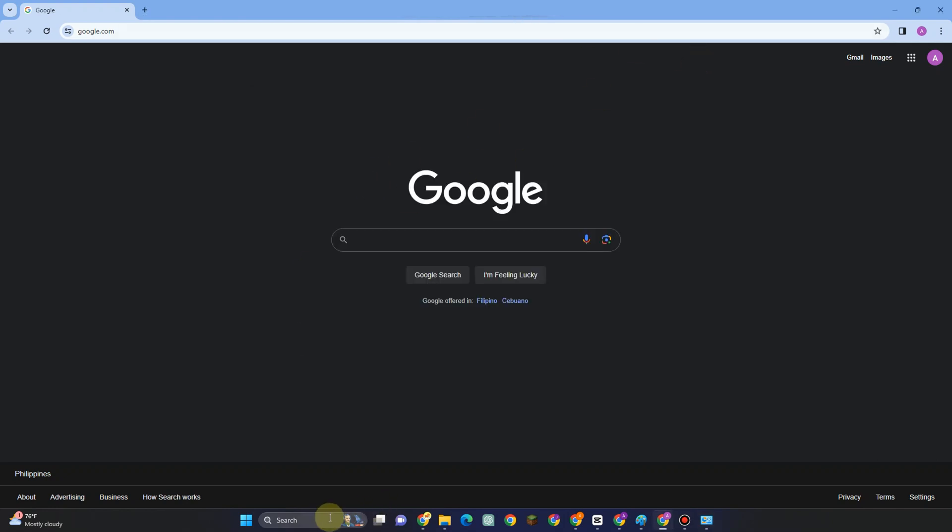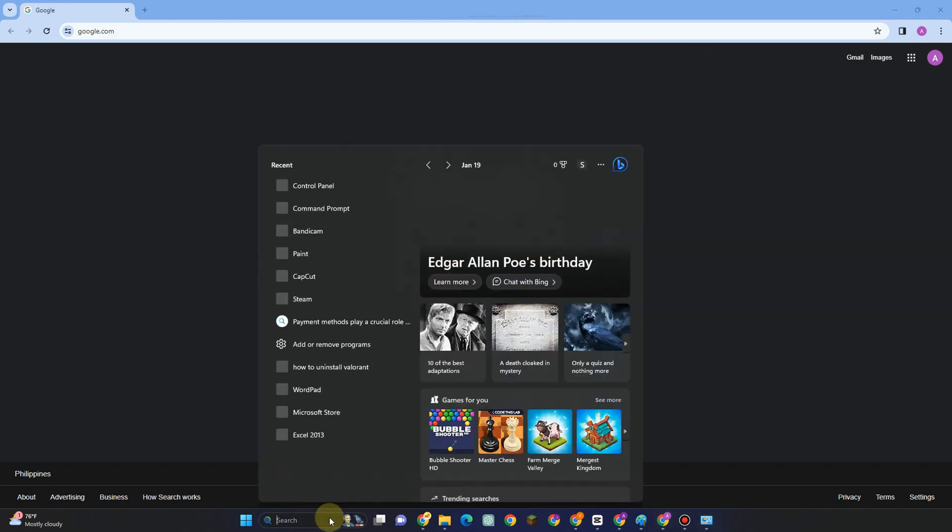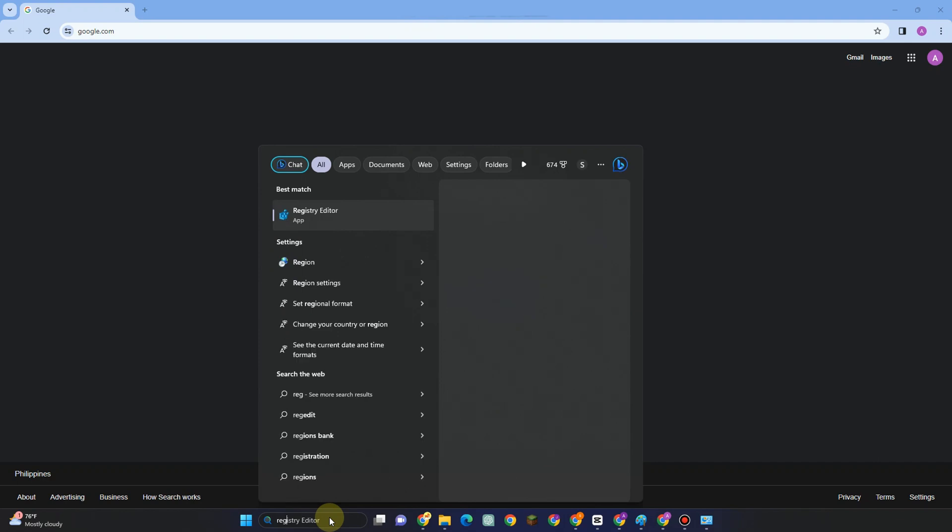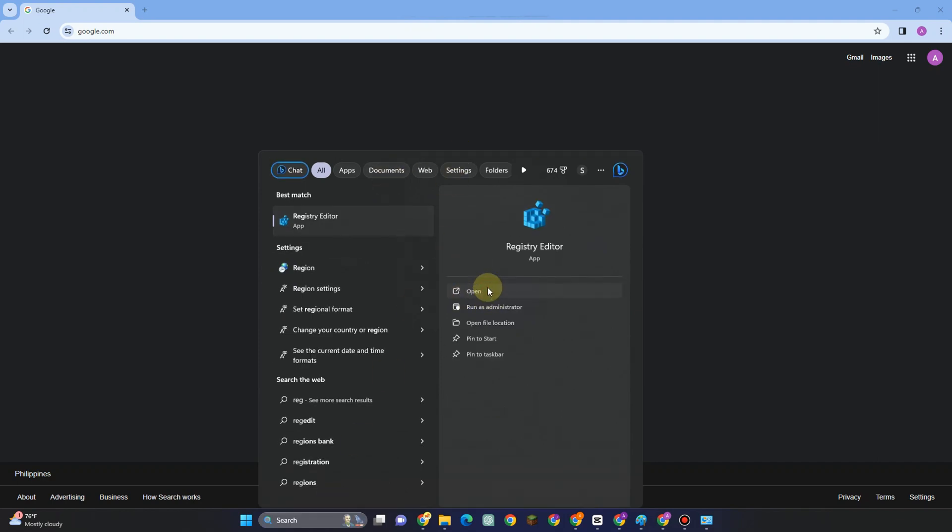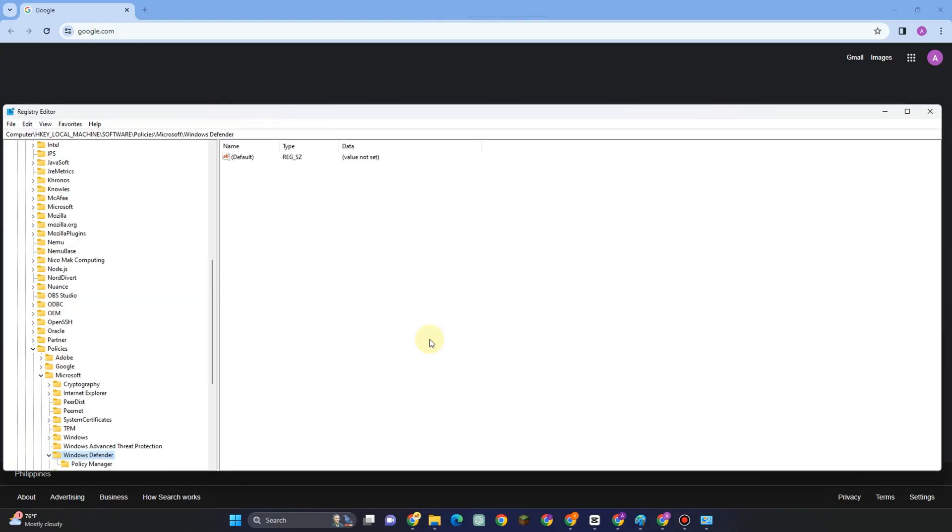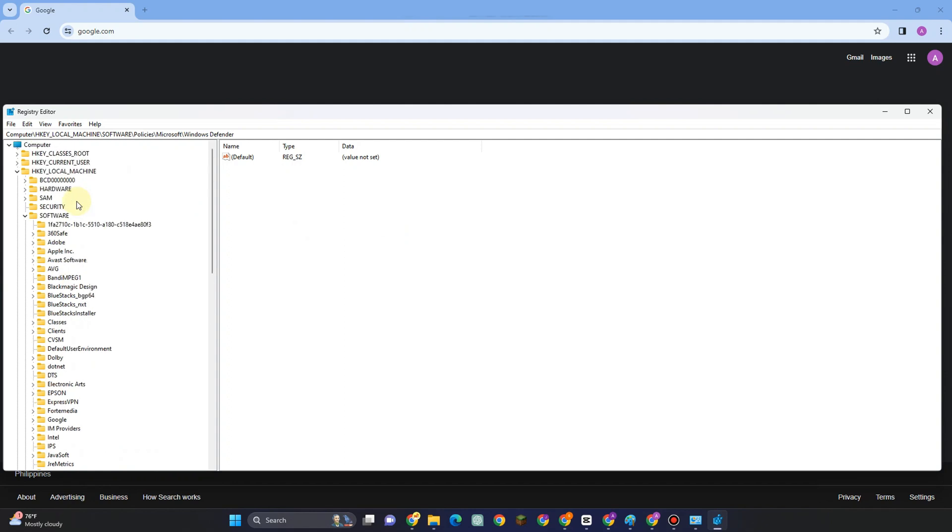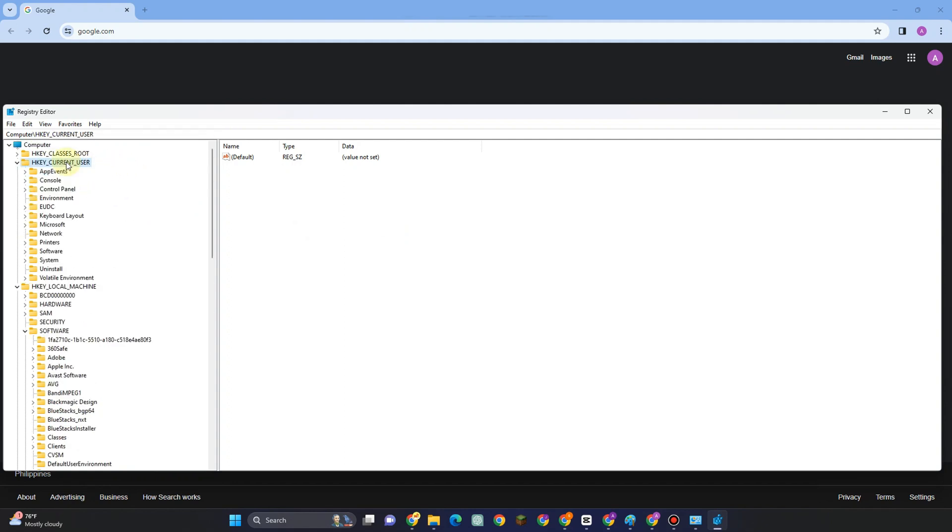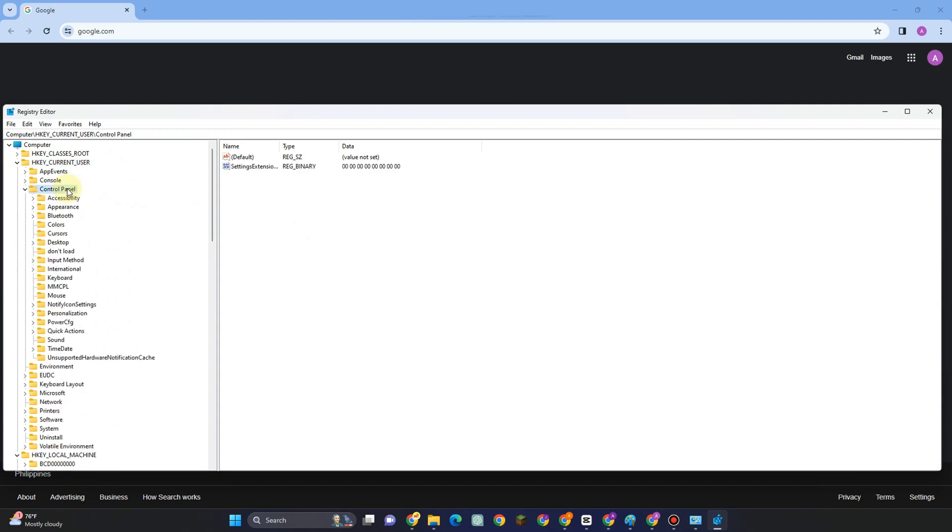Now restart your computer again and see if this works. The third method is to go to the search bar, type Registry Editor, and click Open. After that, locate HKEY_CURRENT_USER and look for Control Panel.